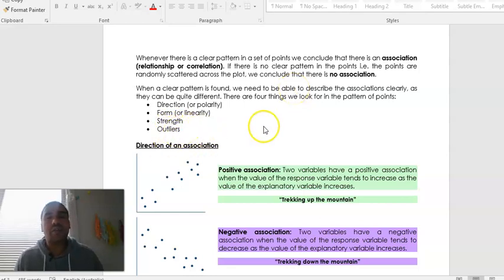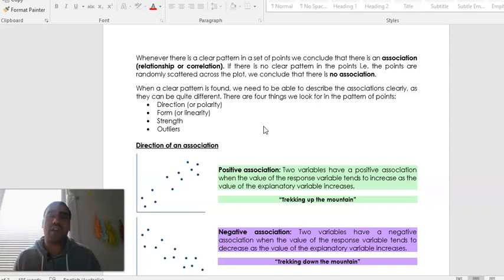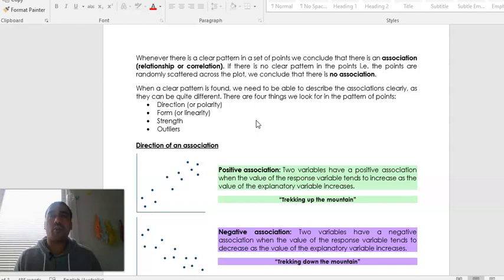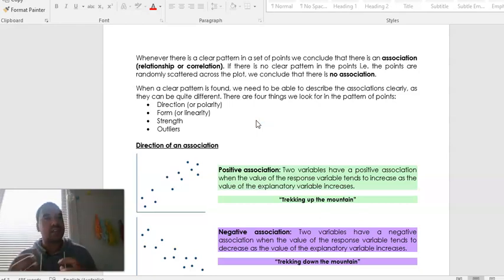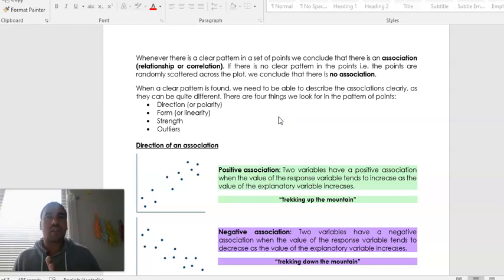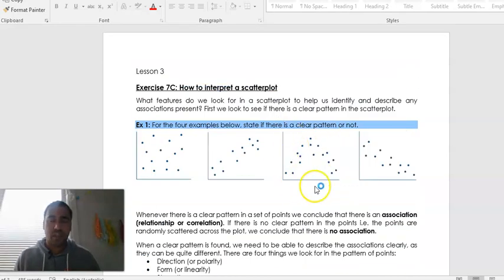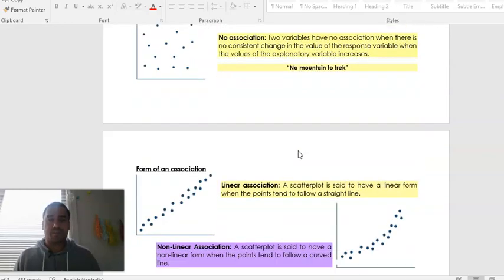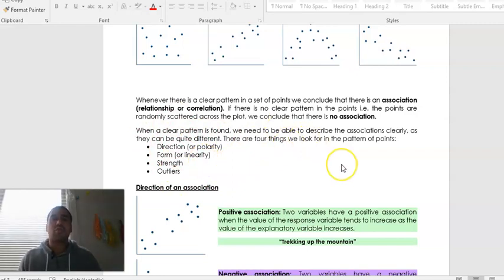Outliers, which we saw in the previous topic, are points that seem way out of the expected range from the other data points. Strength talks about how clustered the points are to each other — are they kind of spread out, or do they tend to cluster really close to a straight line, whether positive or negative? Form or linearity is about whether the clusters are making a straight line or whether there's a curve of some sort, like the curved example shown here — that is not linear at all. Those are the four main things you need to talk about whenever you see a scatter plot.